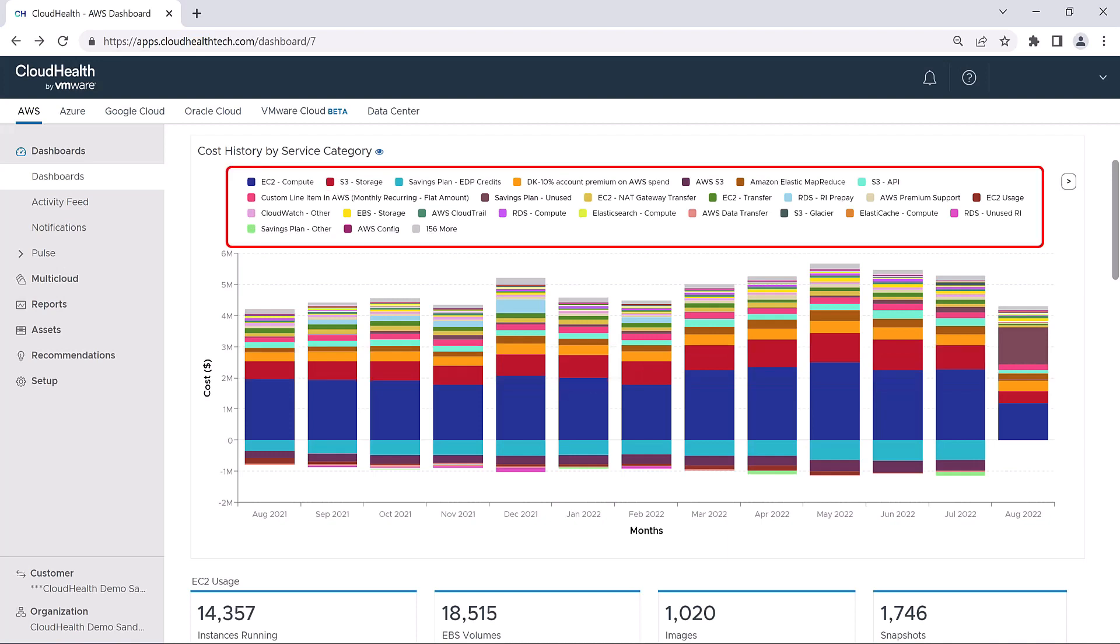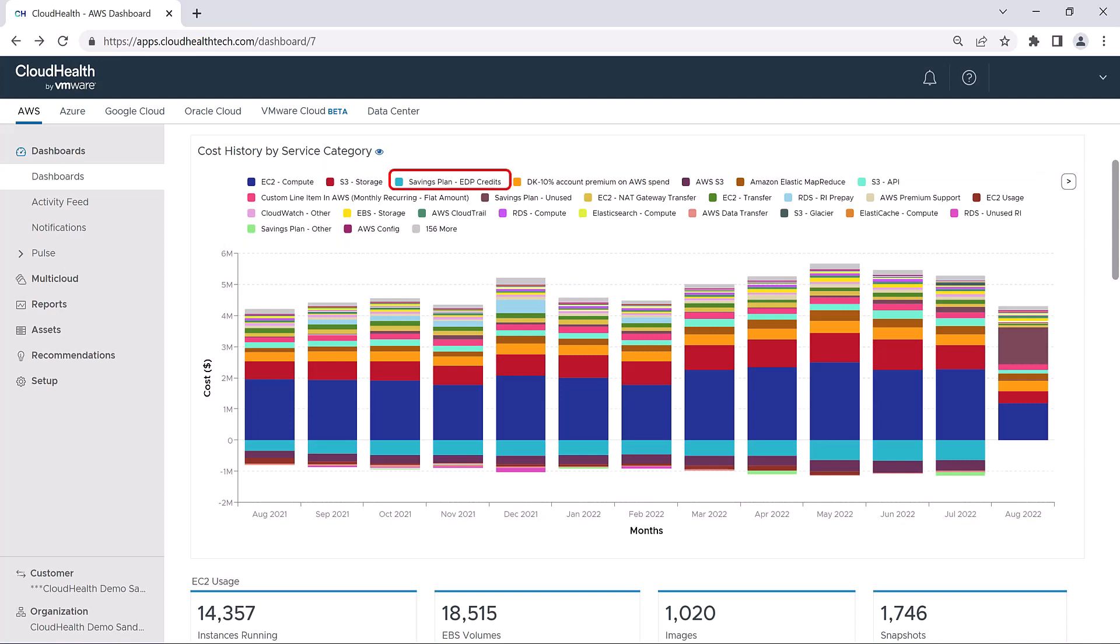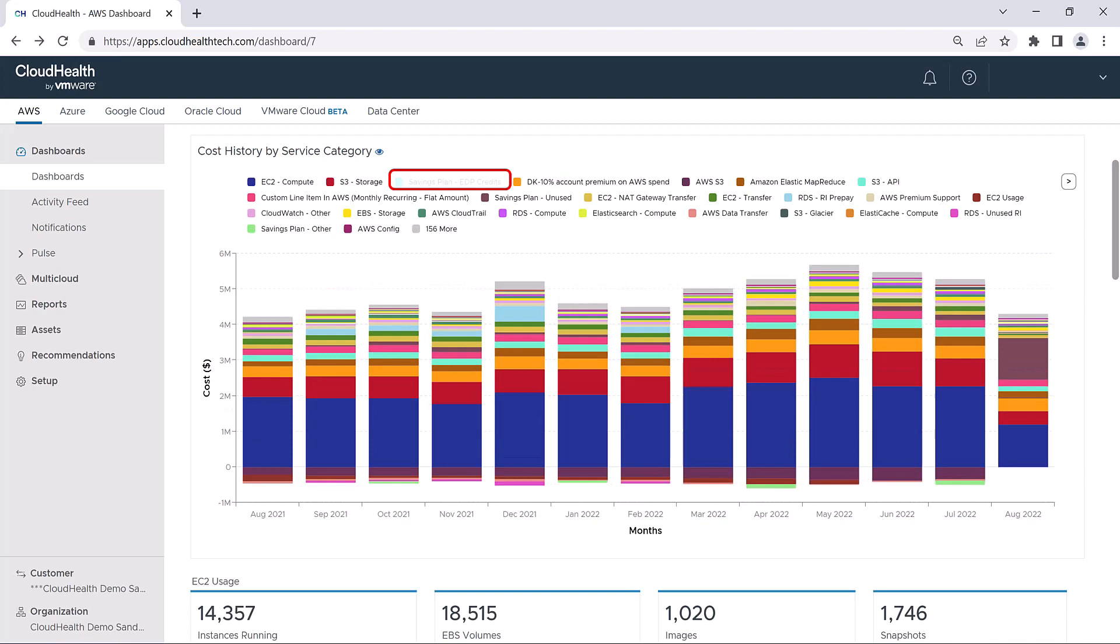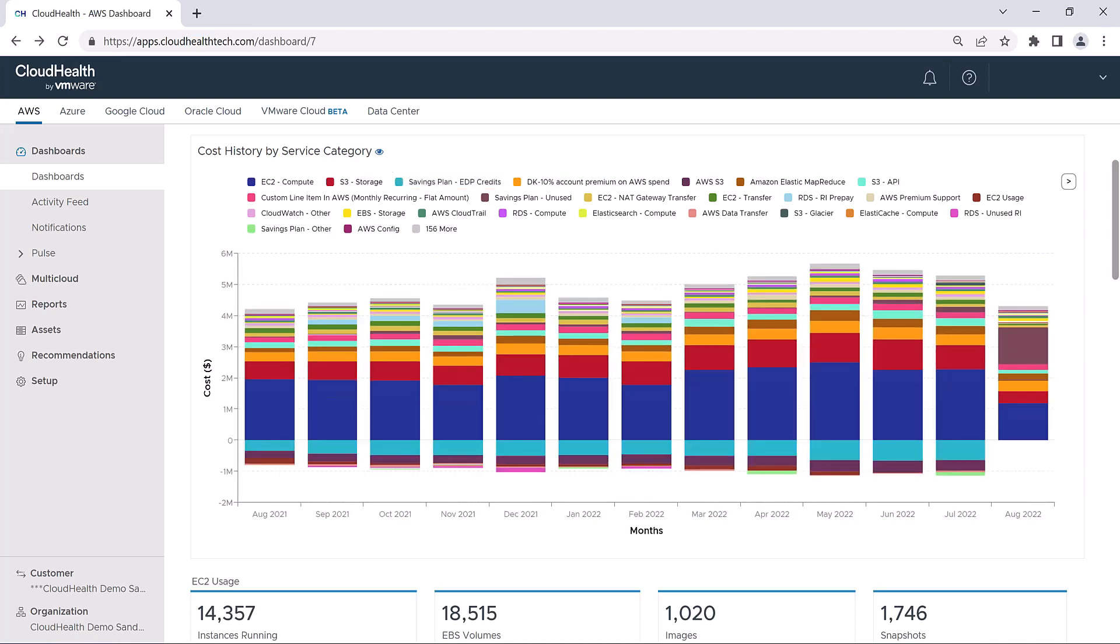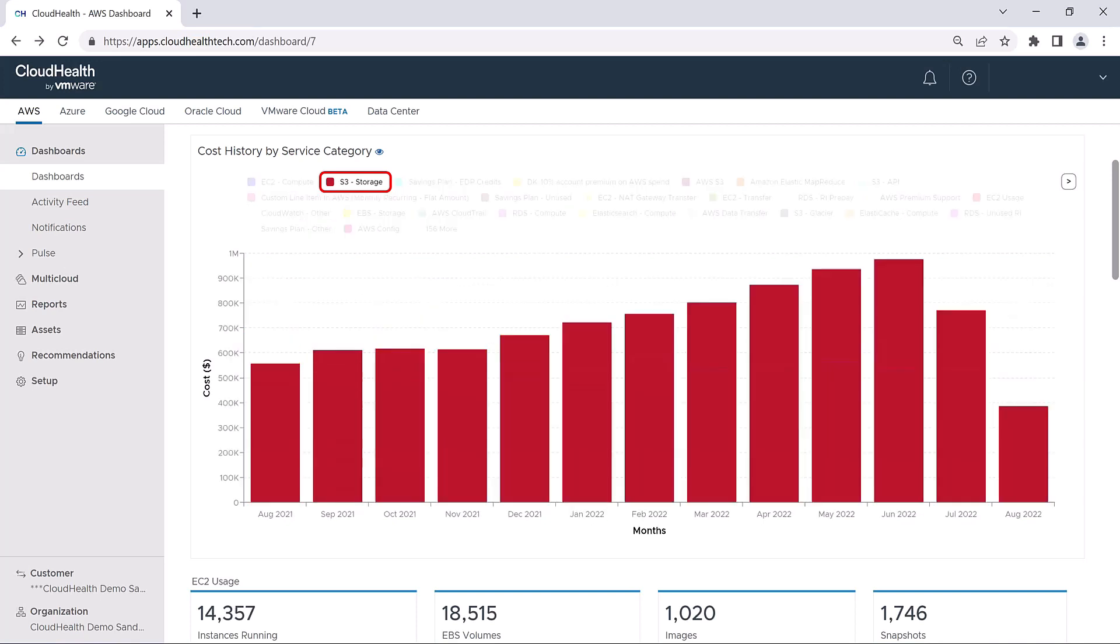Looking at the legend above the graph, if you want to remove a Service Category from view, all you have to do is click on the item to hide it. Simply click on it again to bring it back into view. If you want to isolate the chart to only show one Service Category, hold down the Shift key and click. Simply shift-click again to return to the normal view.